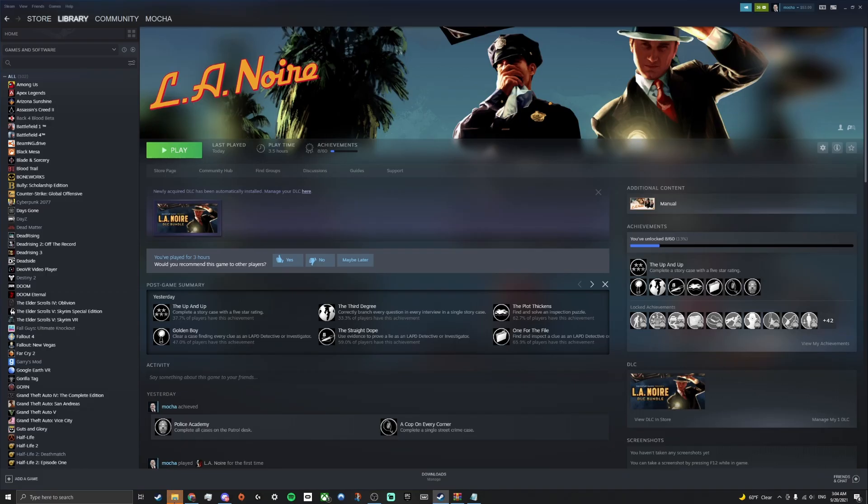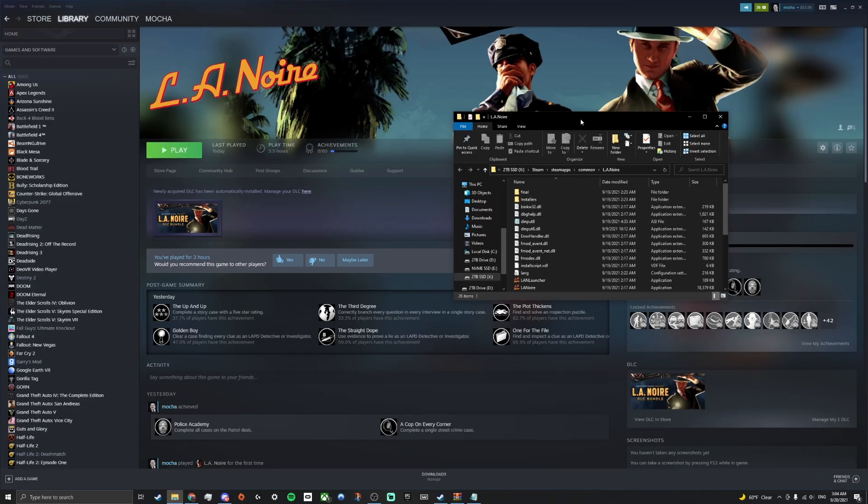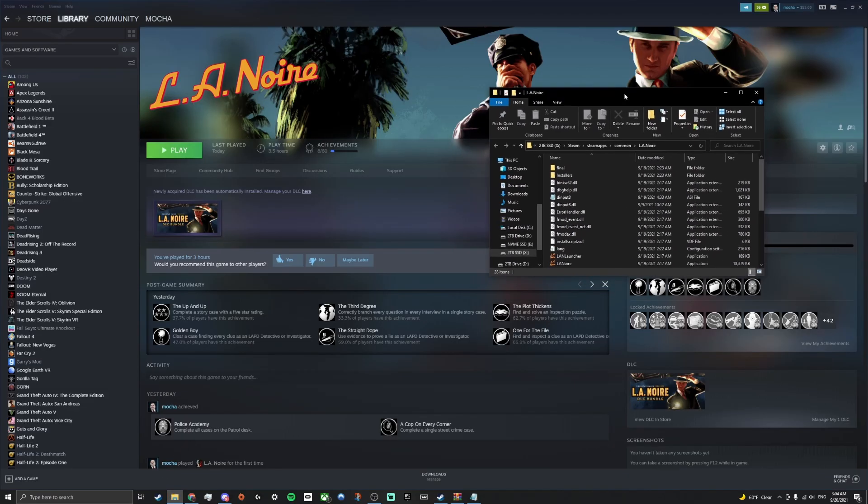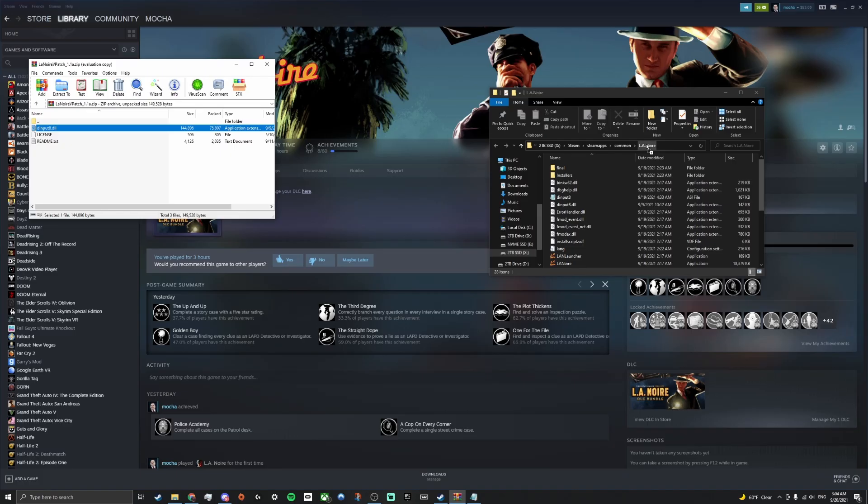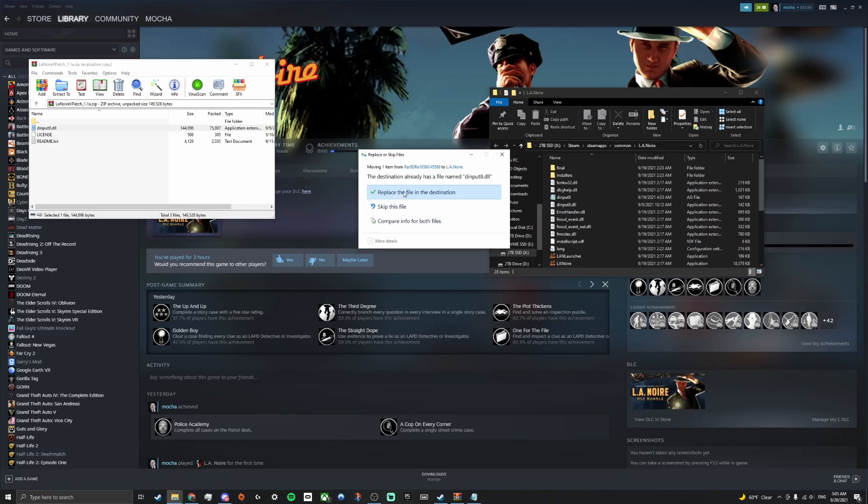What you're going to want to do is take this DLL file and drag it right inside. You can drag it here. This is the most seamless way to just put it right into the LA Noire directory folder. You can replace that file and that should fix your game.